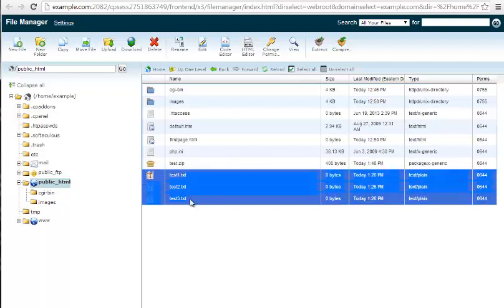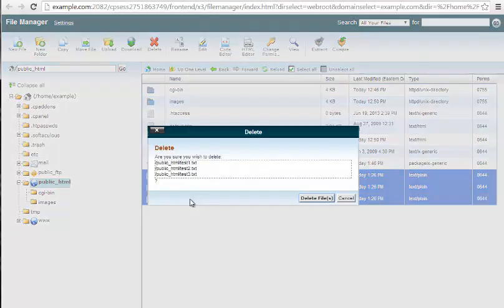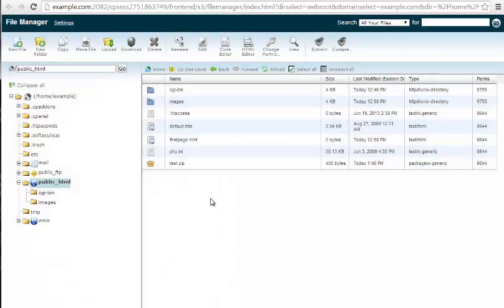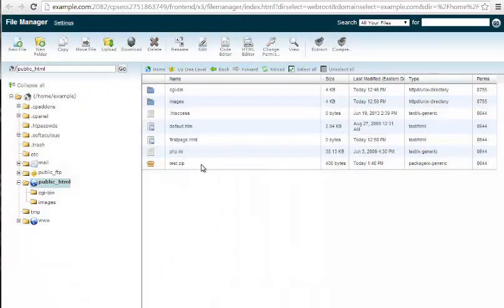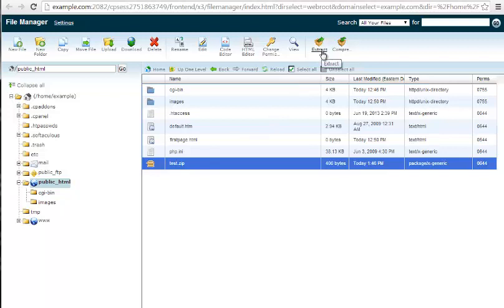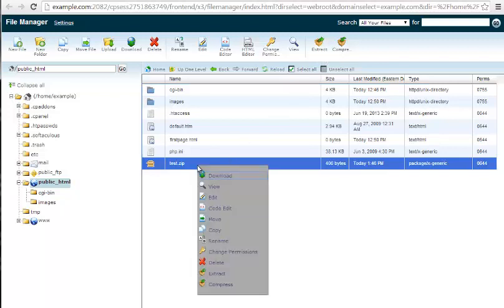Now, for uncompression, let me go ahead and delete these so I can show you. Alright, you've uploaded a zip file. Highlight it. Now the extract button highlights here. Or again, you can just use right-click and select extract from the menu.